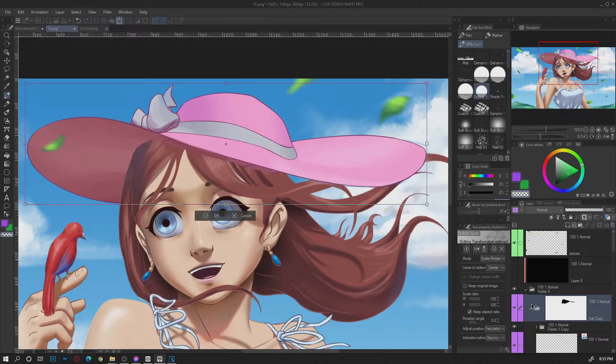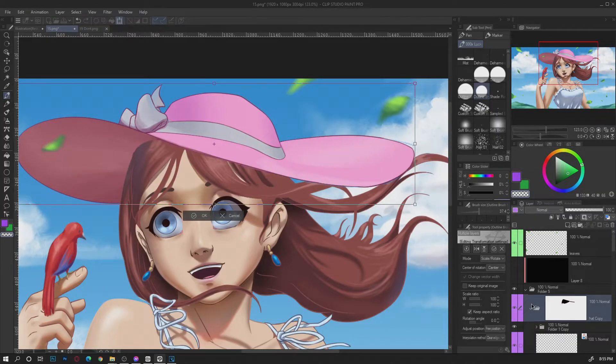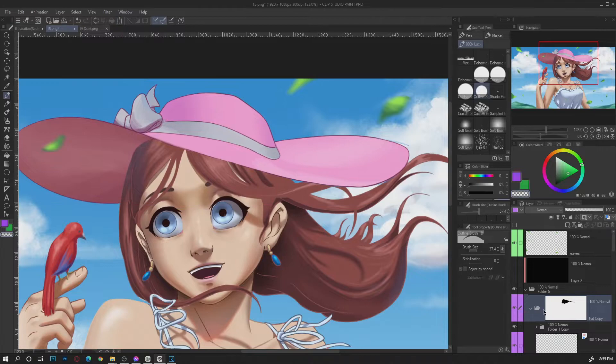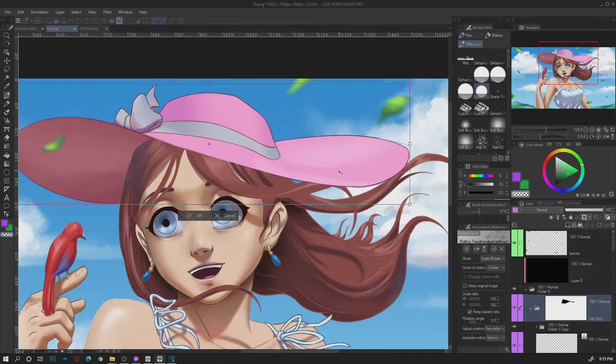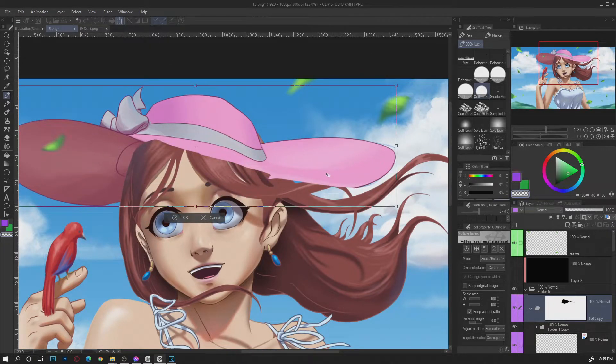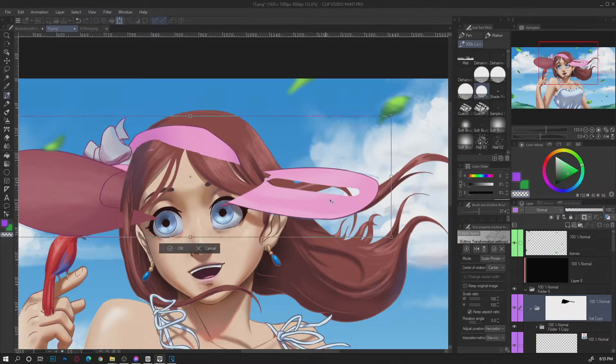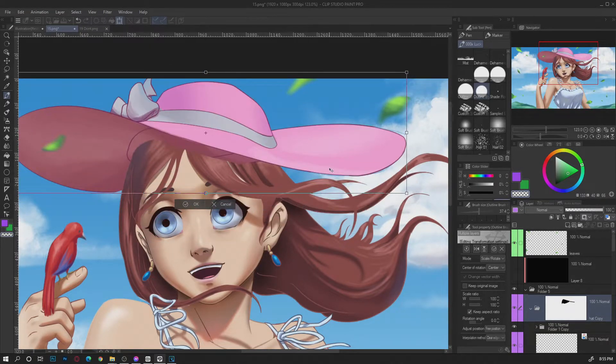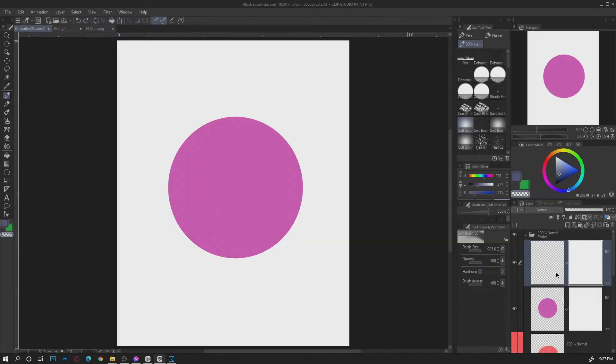You can move the layer without affecting the position of the mask. You can also use the masking for adding the shadow as well. Here's how.